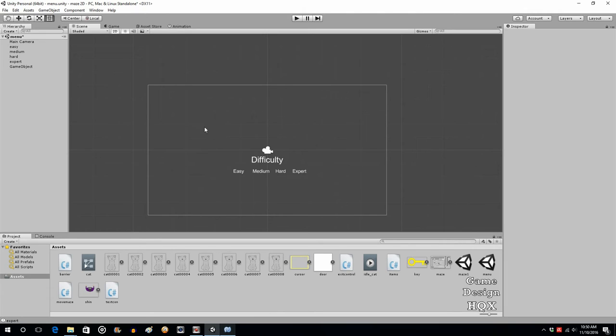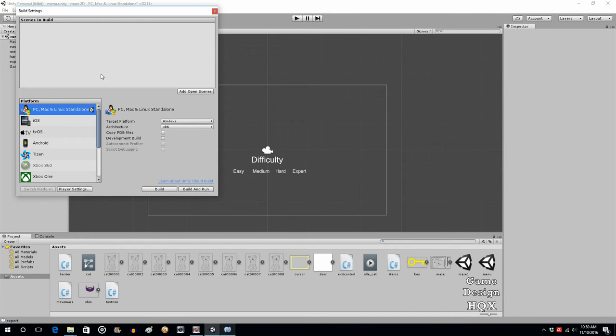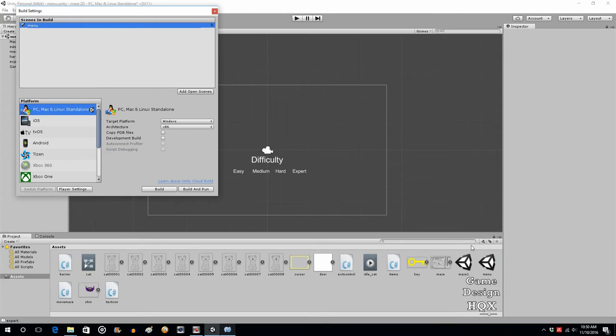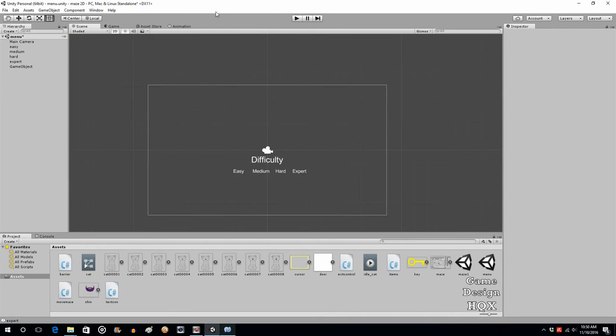This scene, we want this to go away when you click, and then we want the main level to appear. To go between scenes, you have to go up to file, go to build settings, and now you just need to add the scenes here. You can just put menu up top and then maze under it, and then we close that.